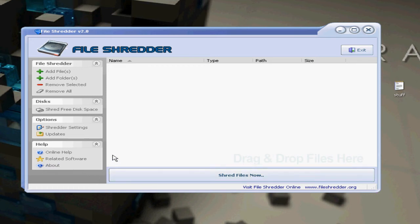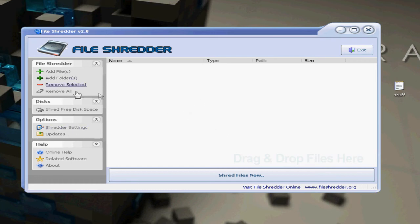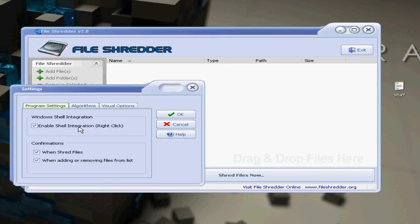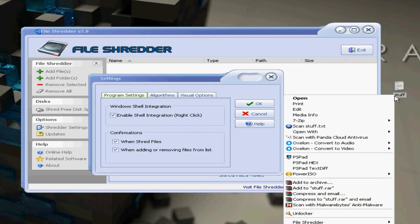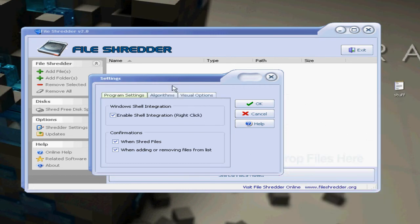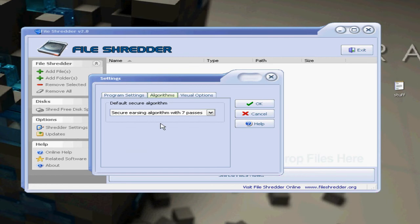What you can do is under the options you can go to Shredder Settings. You can right-click it and one of the options will be like shred file or something. Under algorithms this is where you choose how good of an erasing you want. You can do seven, you can do one, you can do two, and you can do 35.